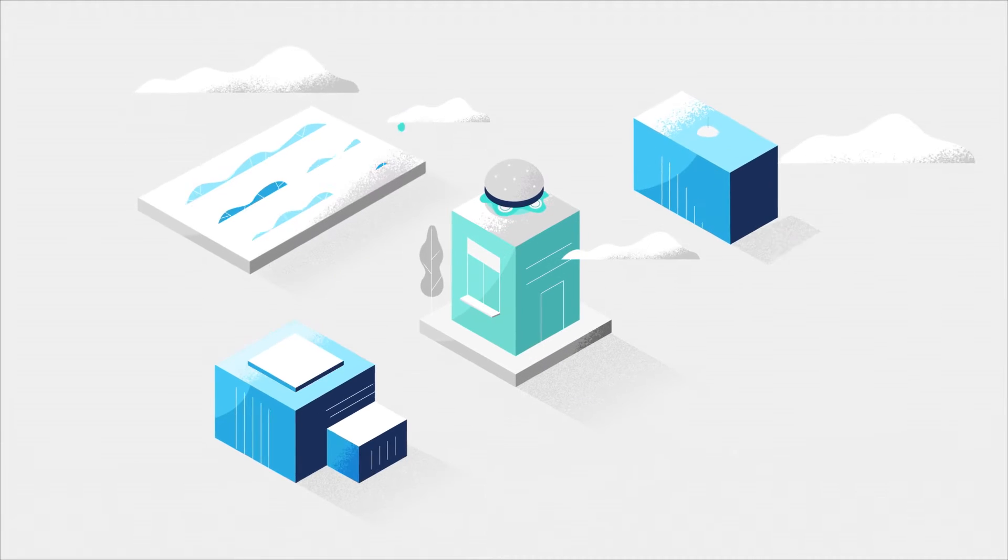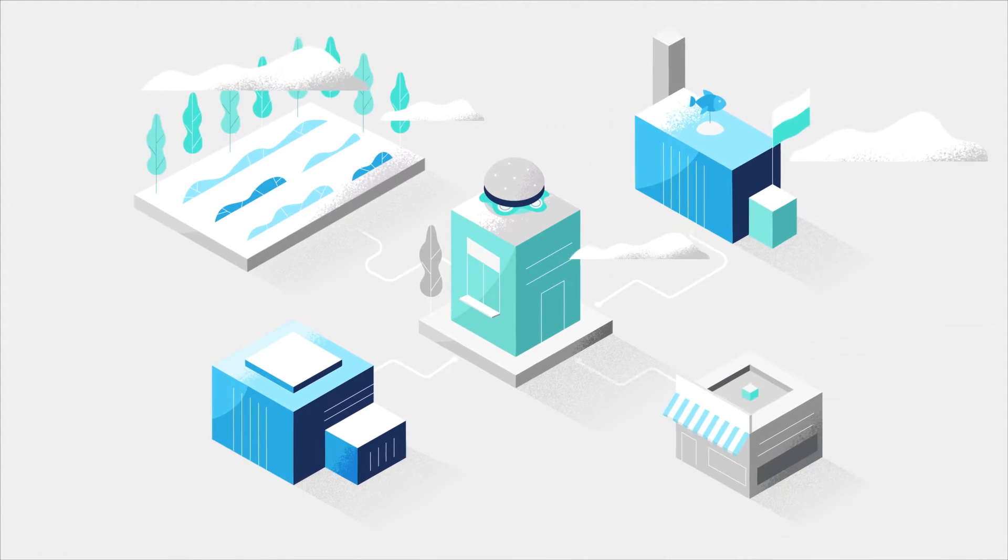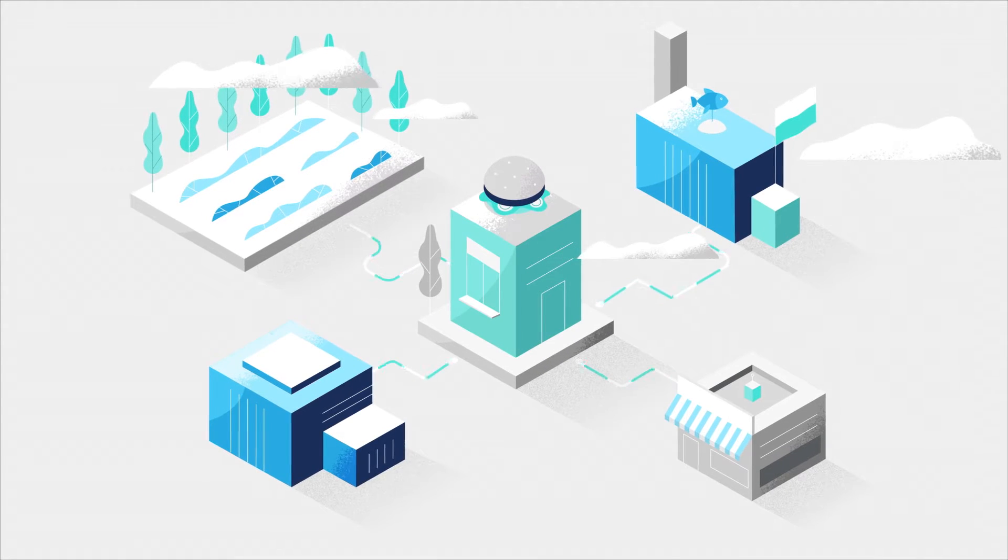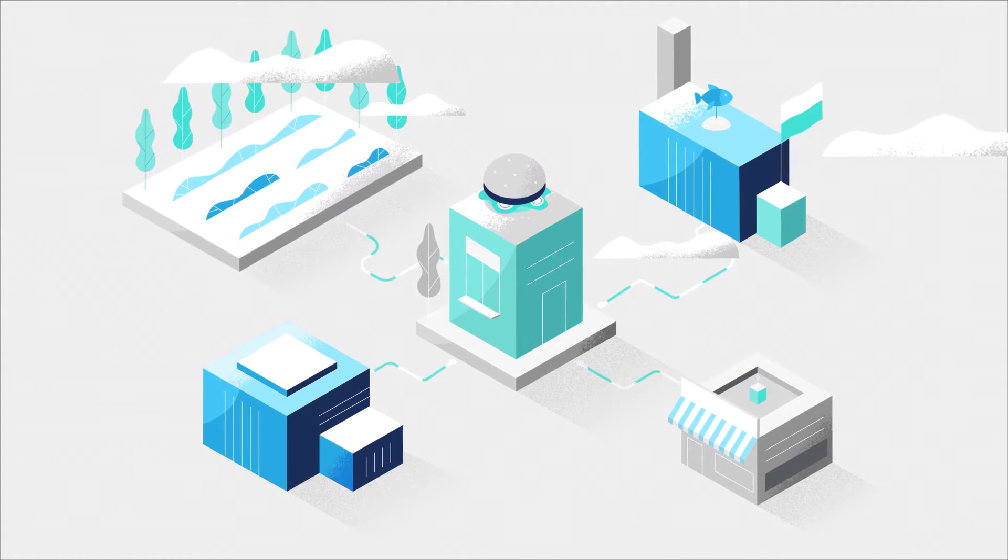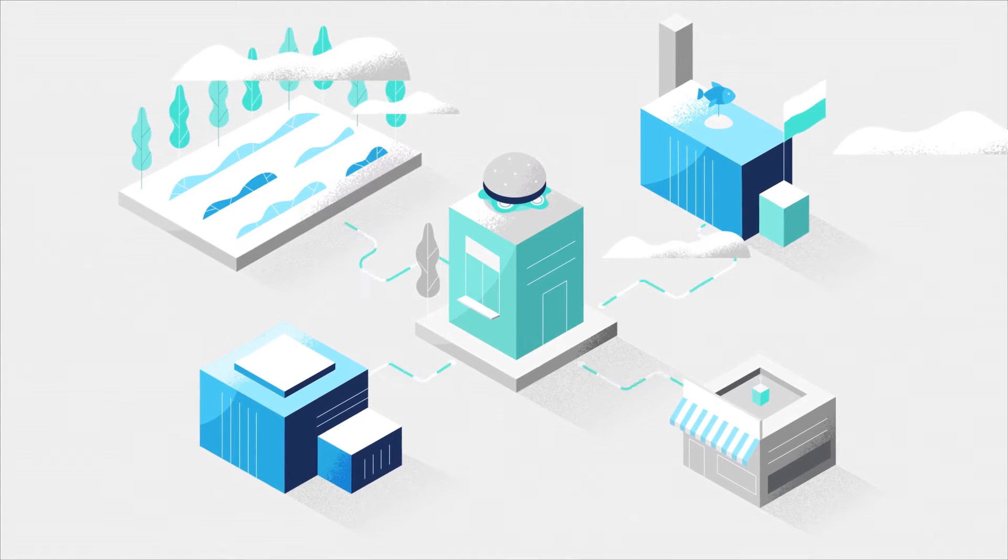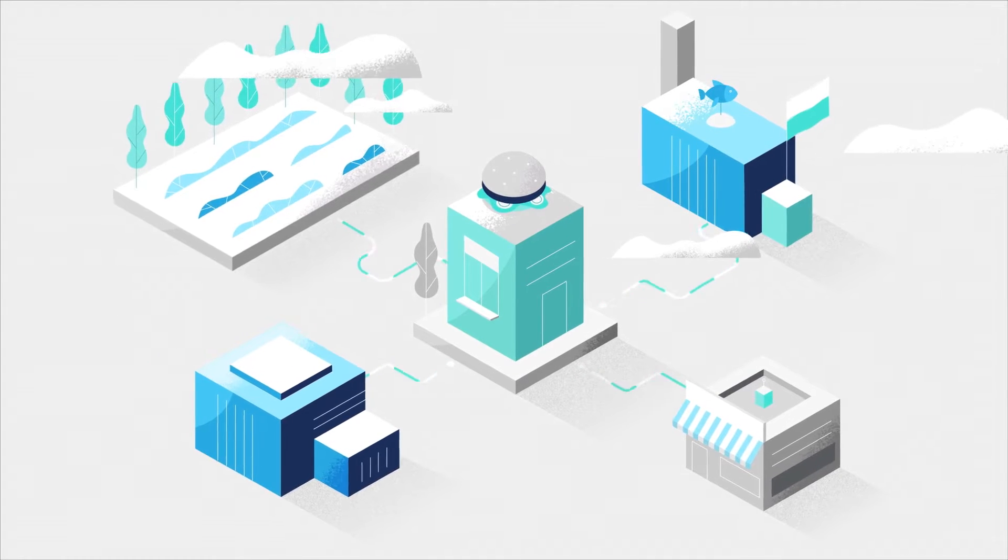For food companies around the world, effective data and process management is the difference between a good supply chain and a great one.